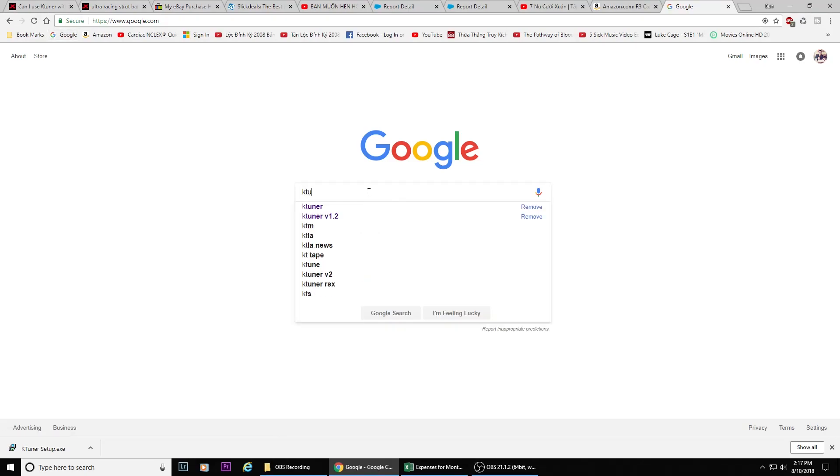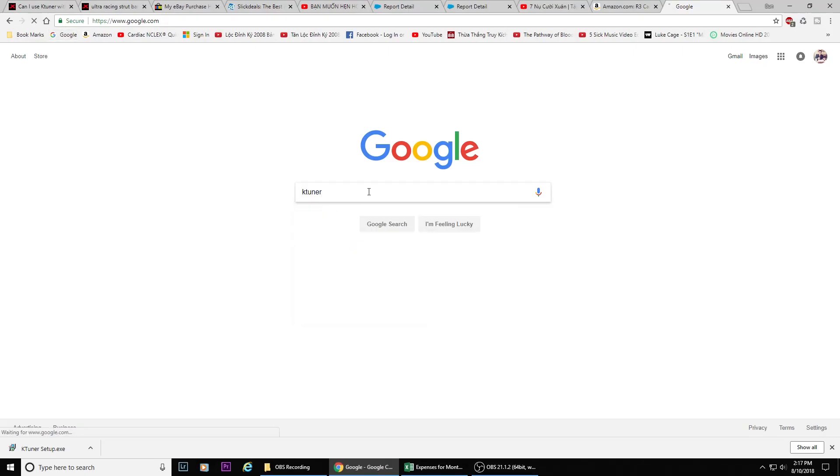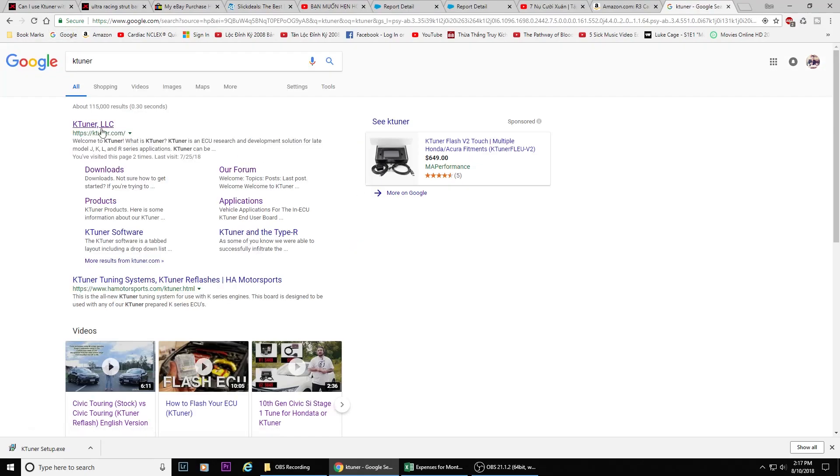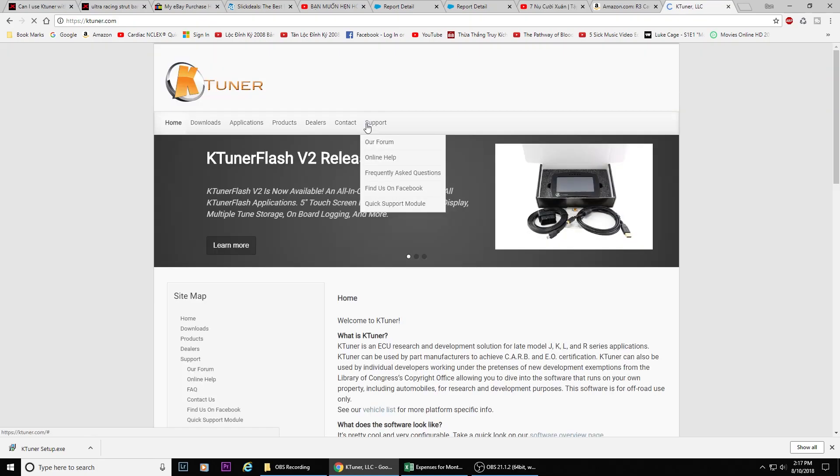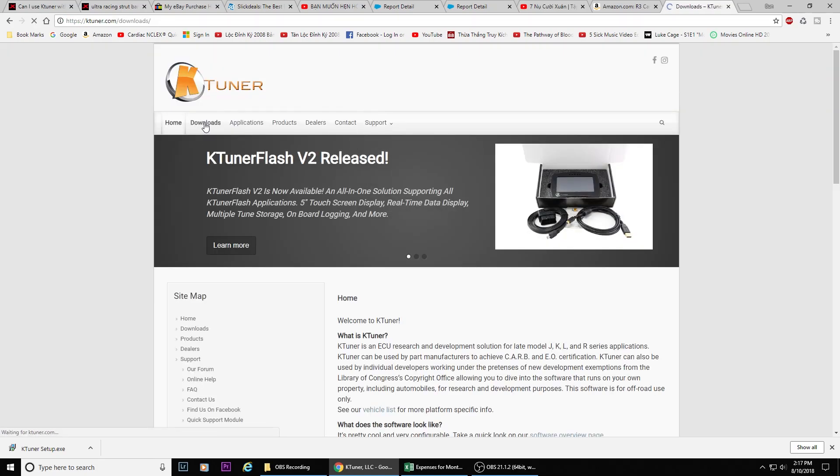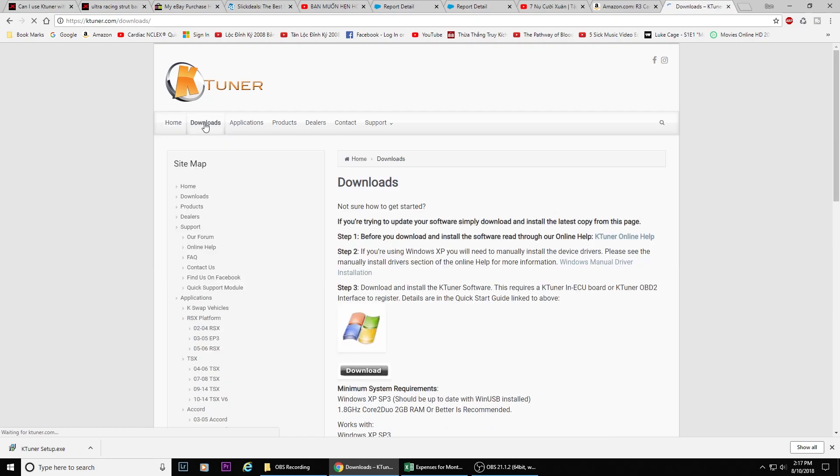First, go to Google and type in K-Tuner. Click on K-Tuner LLC, then click on downloads, and then click on download again.